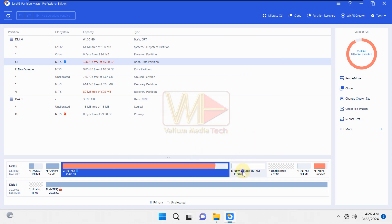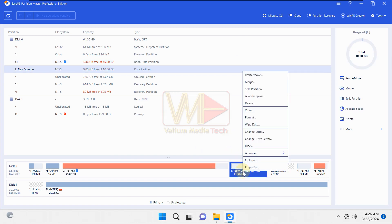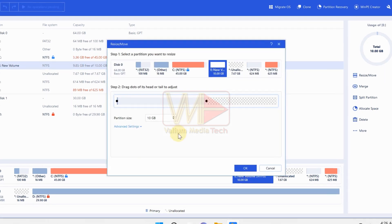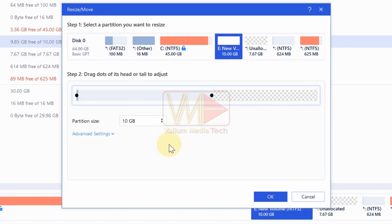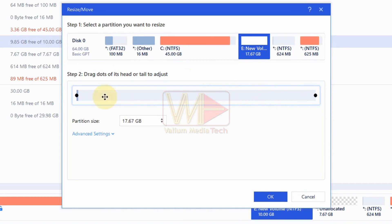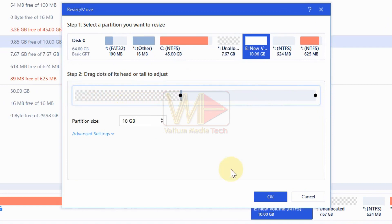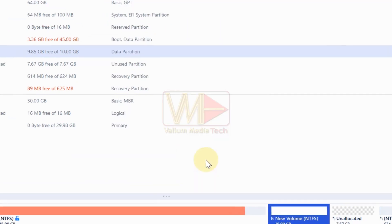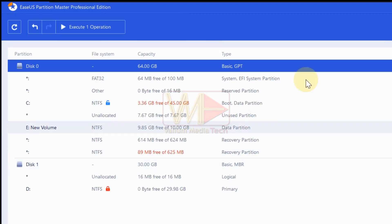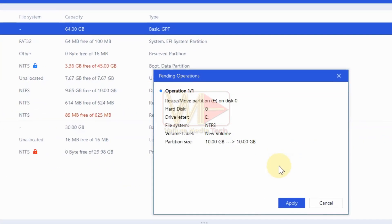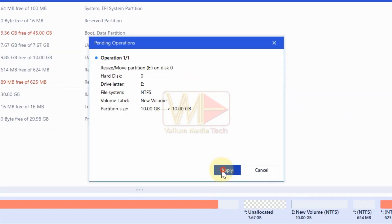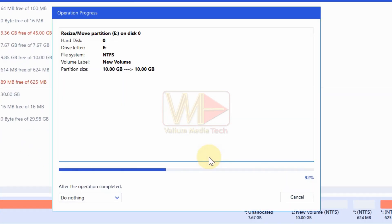Right-click on the partition that locates between the C drive and the unallocated space and then select resize slash move option. Pull the right slider toward the unallocated space. Pull the left slider to the right side to shrink the selected partition. Click OK to continue. Click on Execute 1 operation option and then click on Apply to start the extending and shrinking processes.